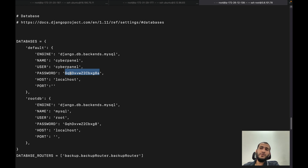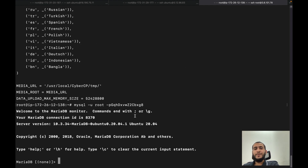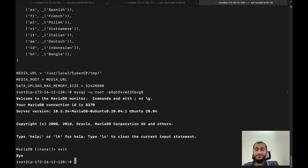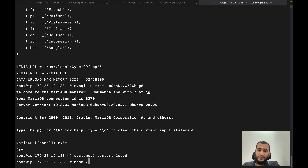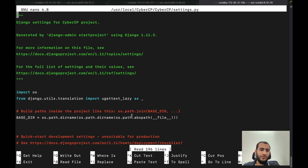There are two things to check: the password for the CyberPanel user and the password for the root user must both be correct in this settings file. Once both are correct, you can save the file and restart CyberPanel using the same restart LSCP command, and you will be able to see that CyberPanel is working again.